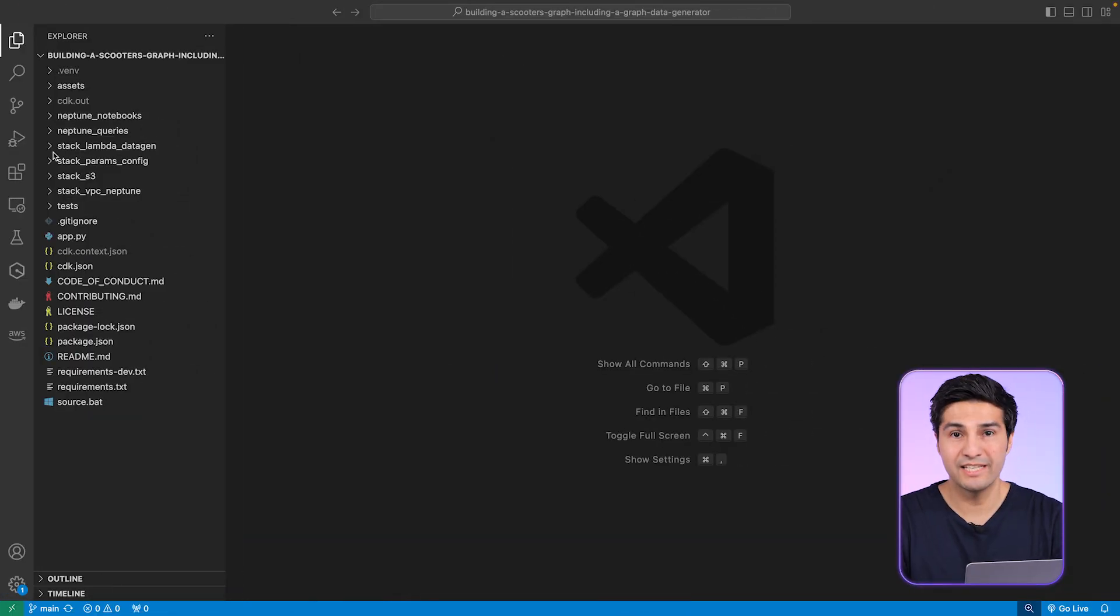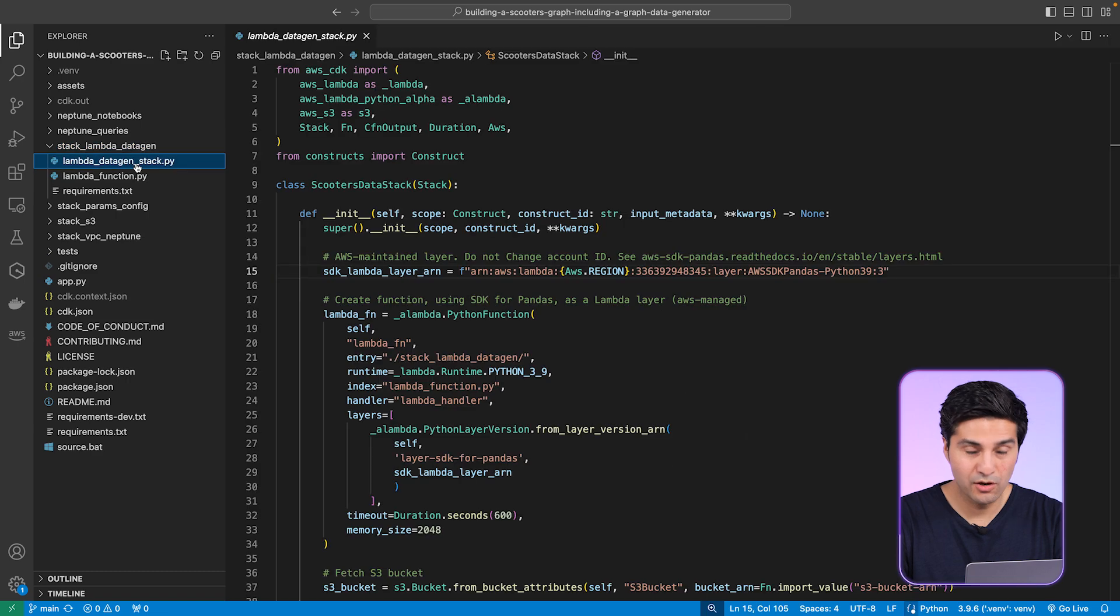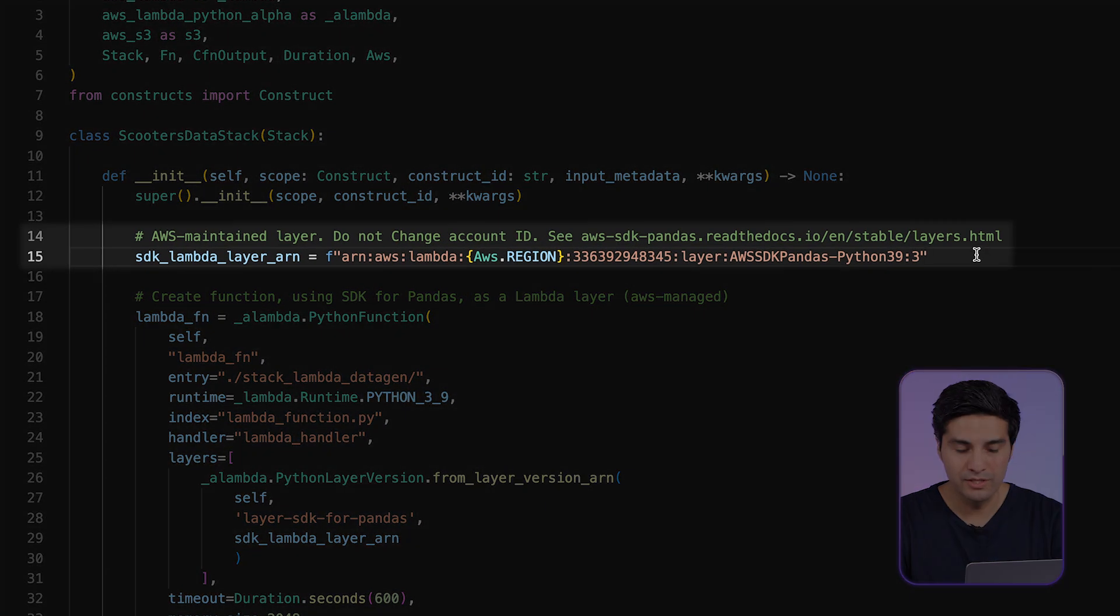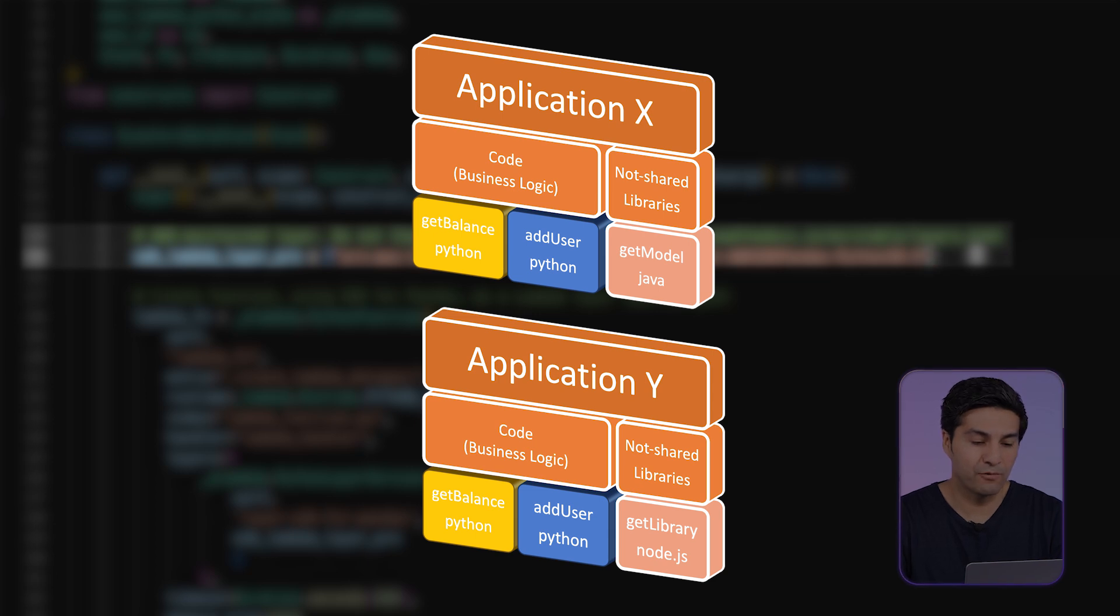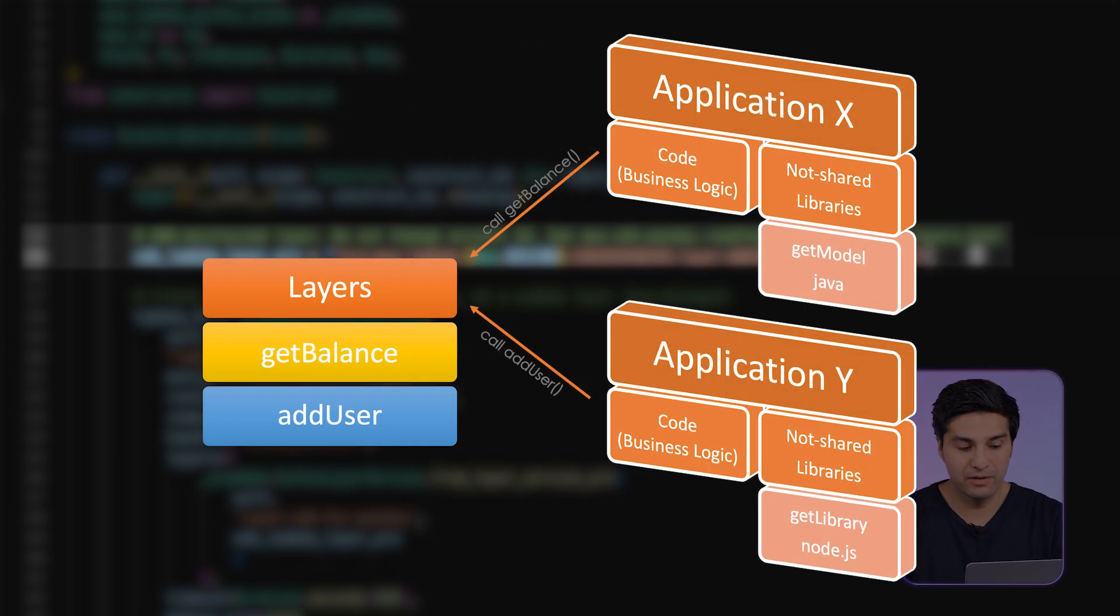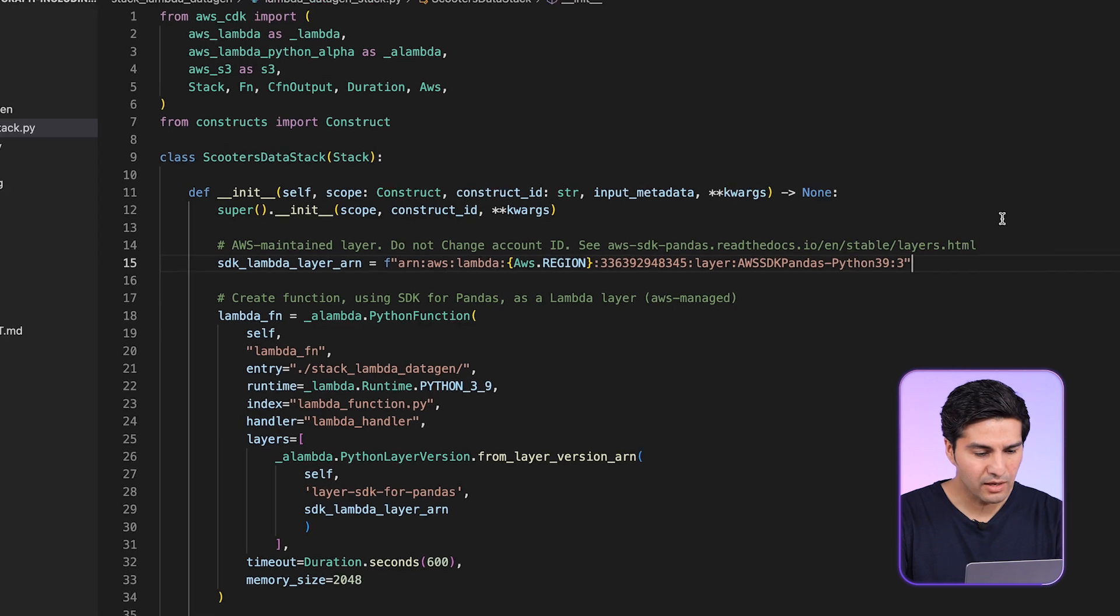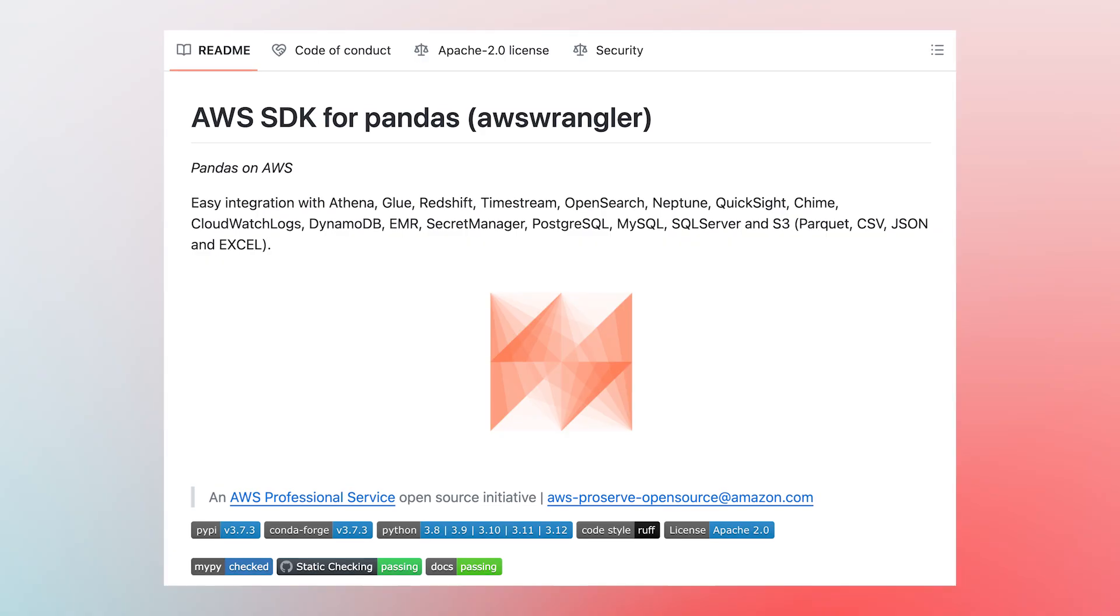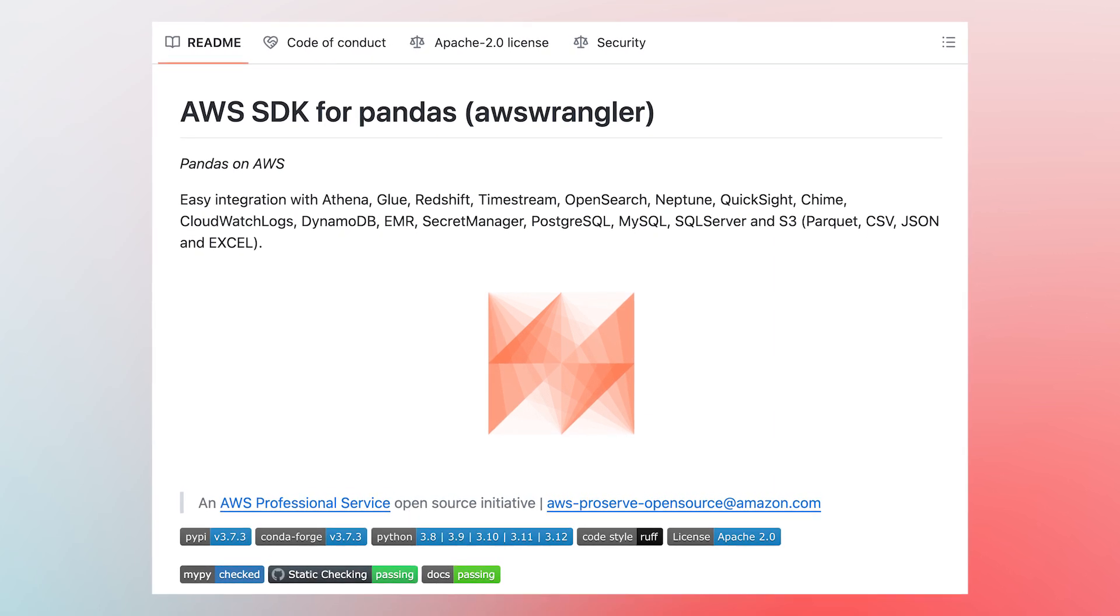Let's now open our data generation stack. Go to this directory and let's open this file. As you can see here, we are using a Lambda layer. Very often your apps will share some common dependencies. So instead of maintaining this for each application or module, what you can do is simply create one centralized Lambda layer for those. And this can be reused by many projects. We're going to use our managed AWS SDK for pandas so we can use Python pandas for our scooters data generation.